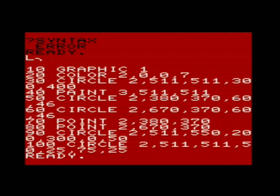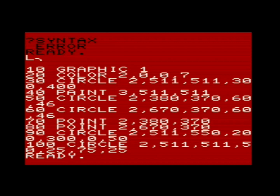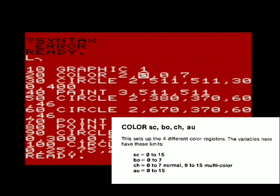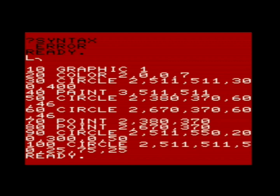First we're selecting GRAPHIC 1, which selects multi-color low resolution mode — you can have four colors in a cell but at lower resolution. Then it selects the colors: background red, border black, text black, auxiliary yellow. Here's our first circle command — we're selecting the text color. If you put 0 it references the background color, 1 the border color, 2 the text color, 3 the auxiliary. We go 511, 511 to put it in the center of the screen, and I did 300 and 400 to make it more round.